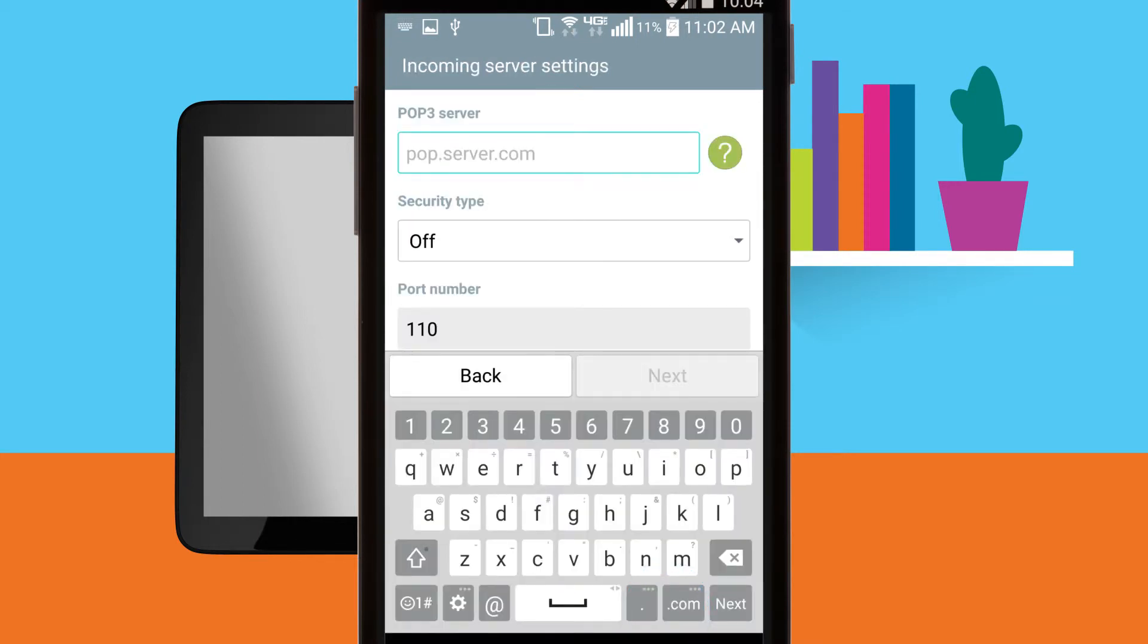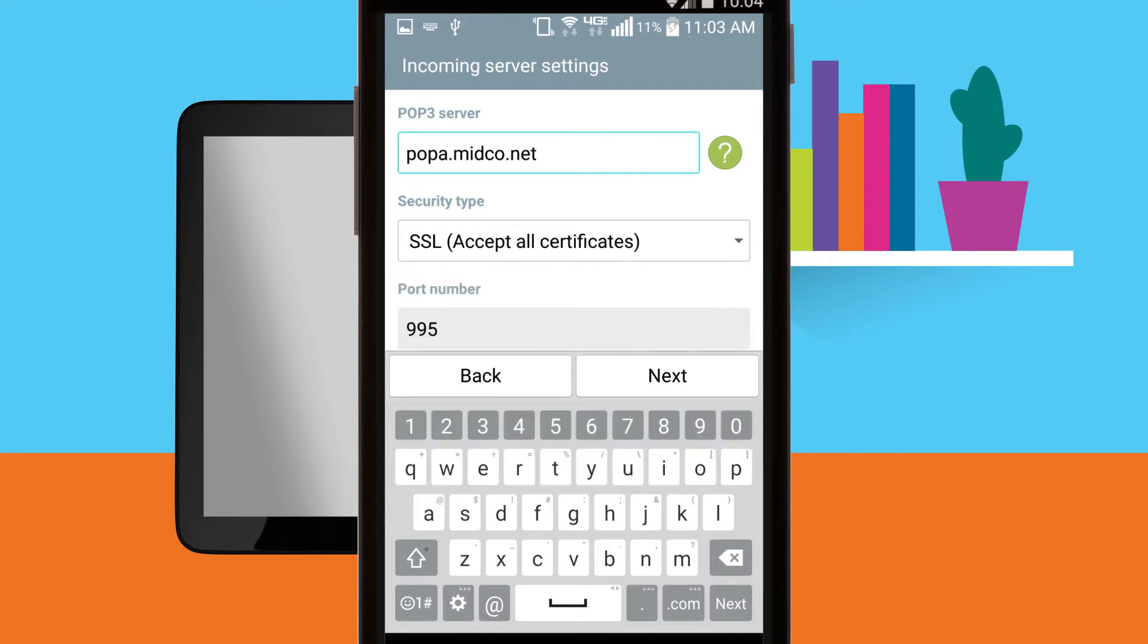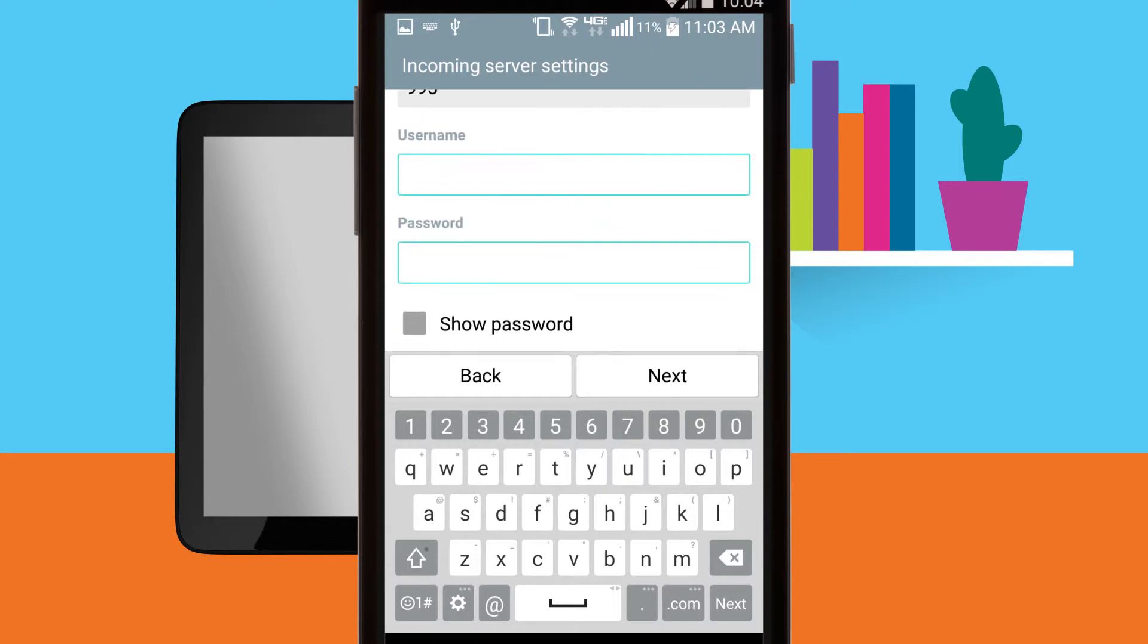Confirm or enter your account information in the spaces provided. POP3 server popa.midco.net. Security type SSL accept all certificates or SSL slash TLS. Server port 995. Username is your full email address. Password is your email address password.